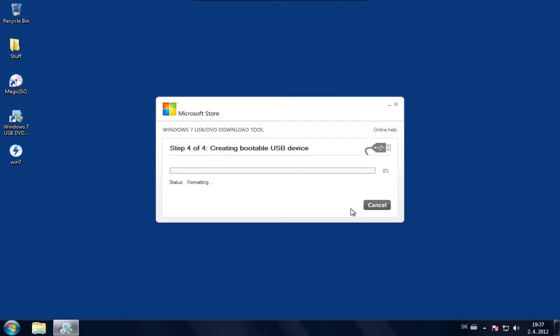And after the formatting is complete it will start to copy the ISO file over and make the disk bootable as well. If you are going to test that, of course.